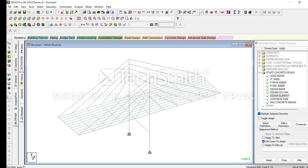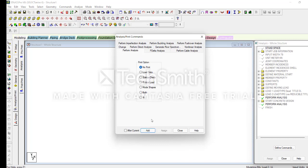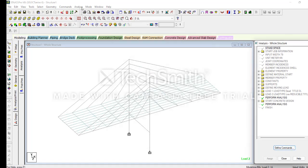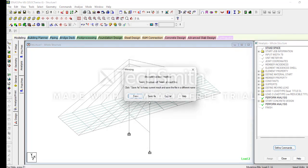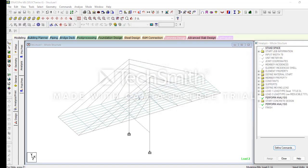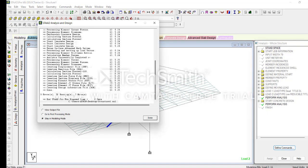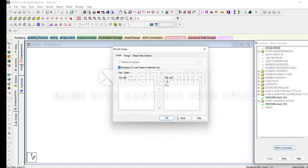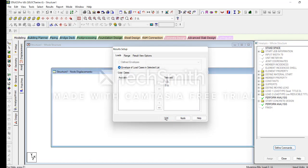Again we should check the analysis. Close it. We can see zero errors — do not worry about warnings, we should worry about errors only. Please click on Post — go to the Post Processing mode.